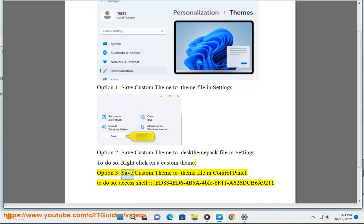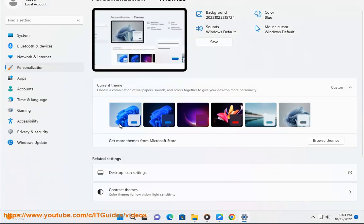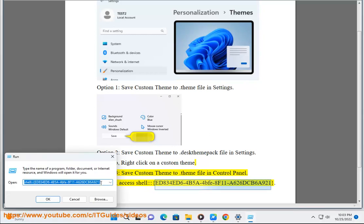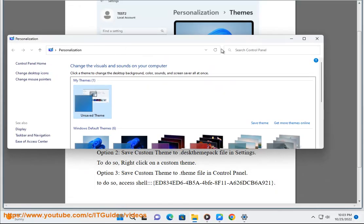Option 3: save a custom theme to a .theme file in Control Panel. To do so, access shell:::{ED834ED6-4B5A-4BFE-8F11-A626DCB6A921}.